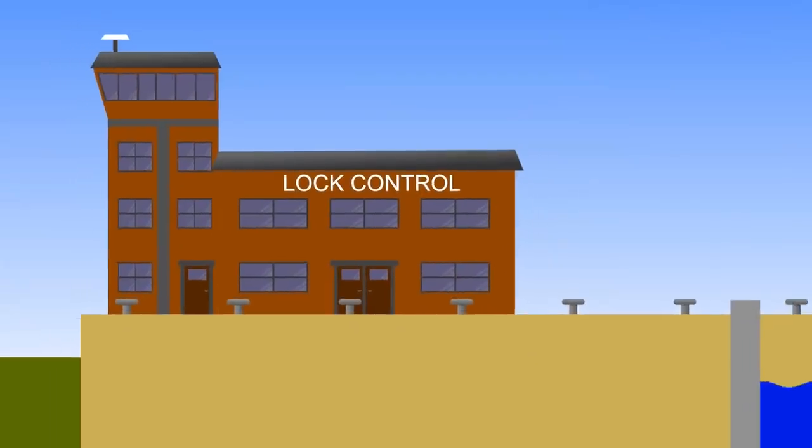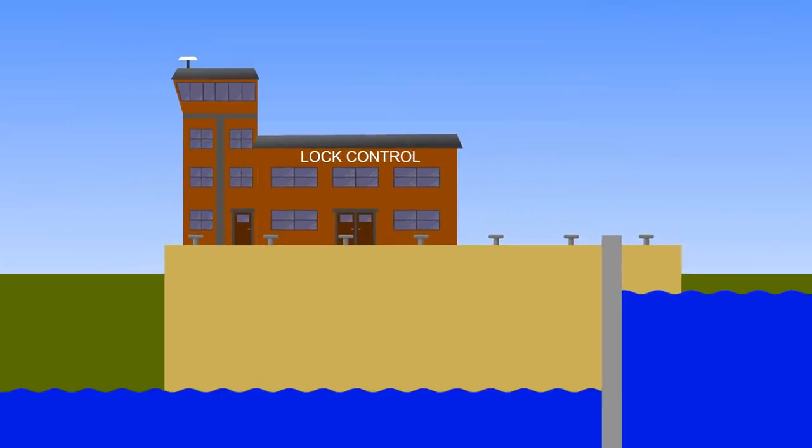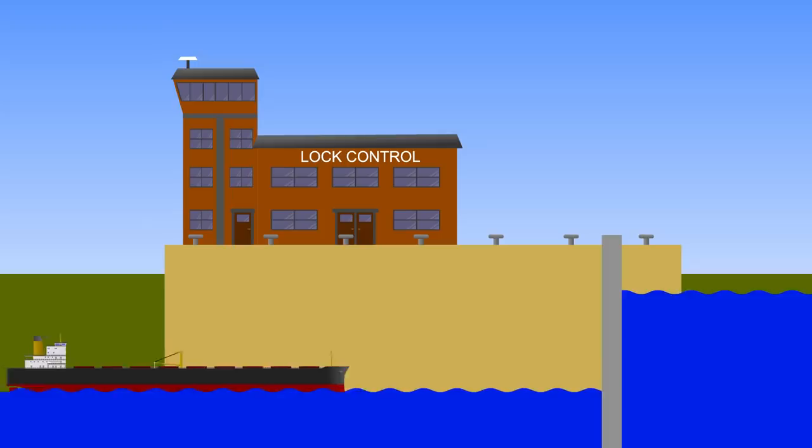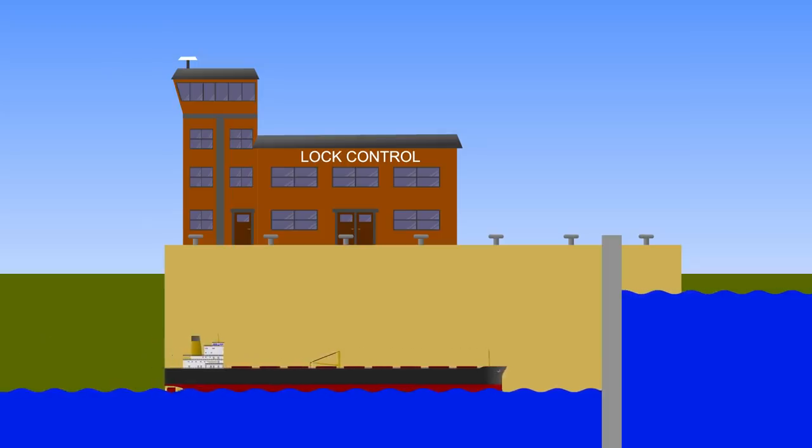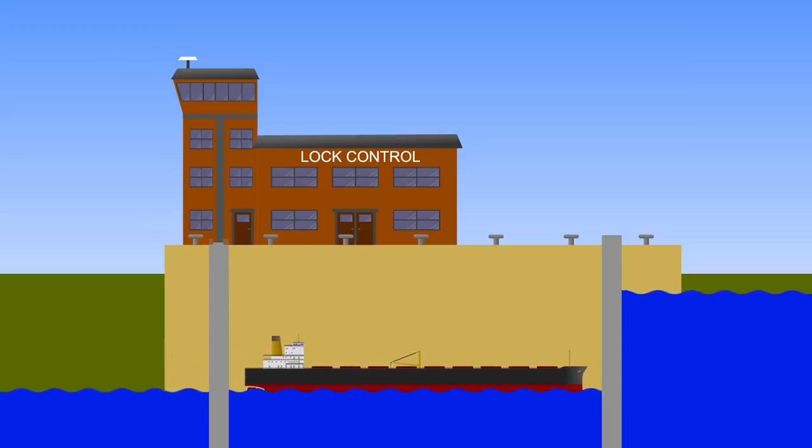So we now have a situation where there are two water levels separated by a gate. It's time to get a ship in. Maybe it comes straight in from sea level and then ties up inside the lock. Once in, you can close the gate behind it, separating the lock from the sea.